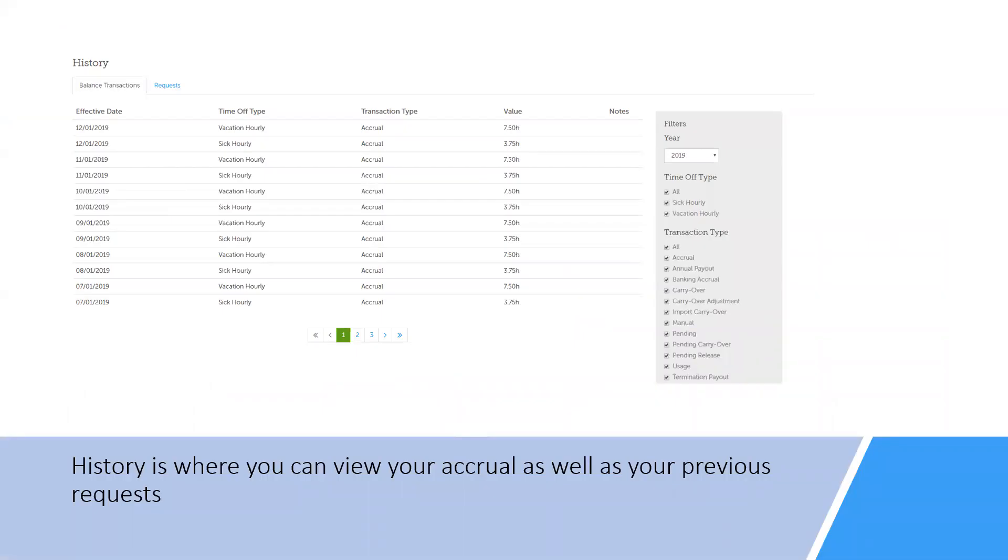History is where you can view your accrual as well as the time off that you already have taken or have requested. Keep in mind when viewing this that it is calculating your accrual up to the end of the year, so it's not accurate to your current balance.